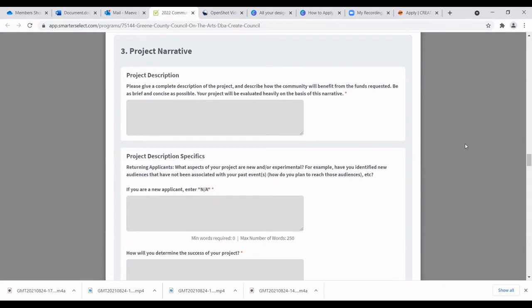Moving on to the project narrative — this is the real meat of your application. The project description is where you want to include a full synopsis of everything you're doing, your goals, as specific and as concise as possible. The panel reviews dozens of applications in one day, so being clear will really help — tell them exactly what you're trying to accomplish and bring to your community.